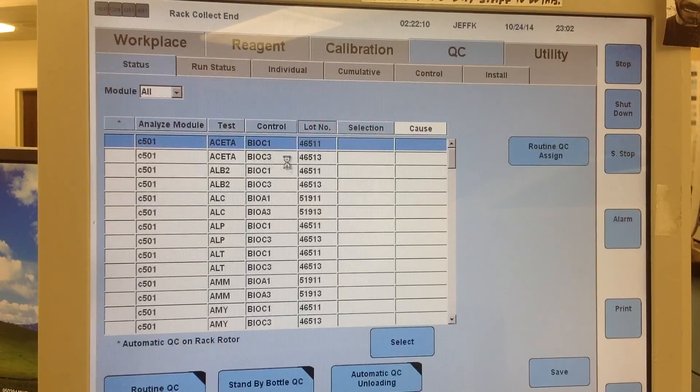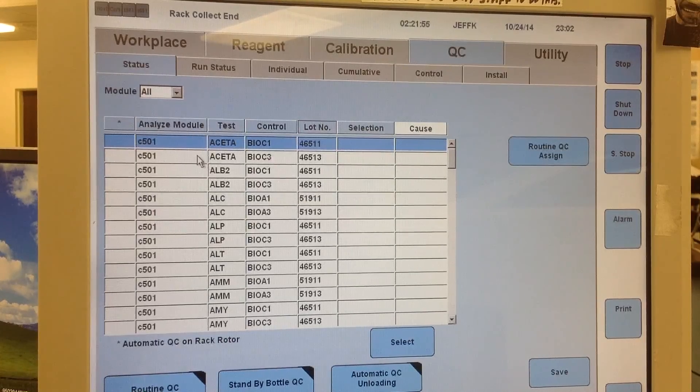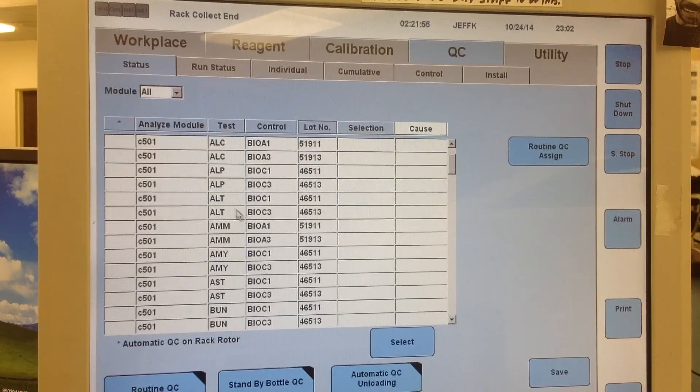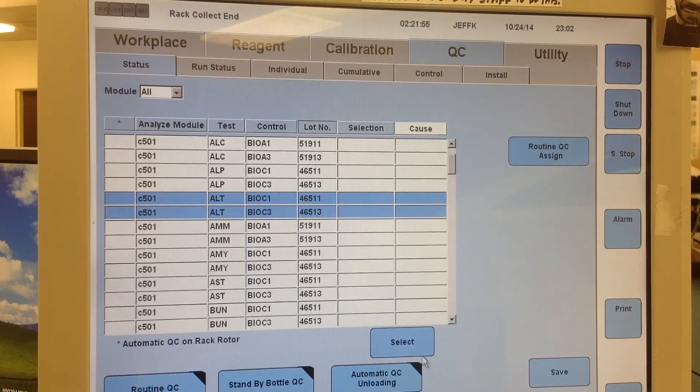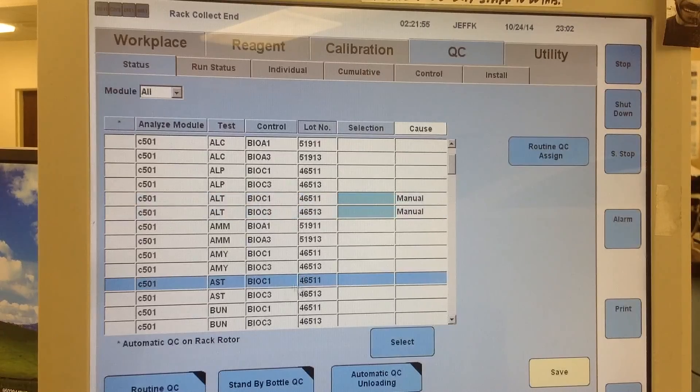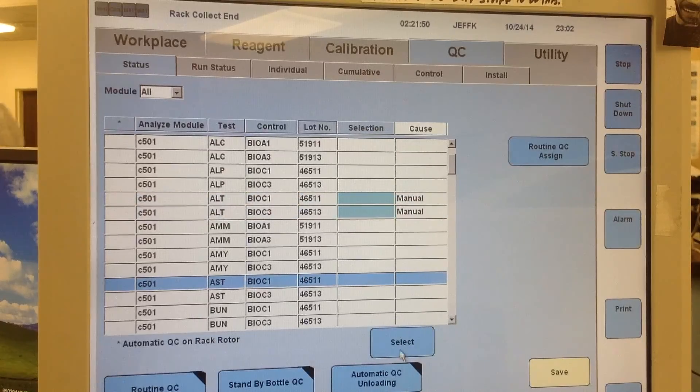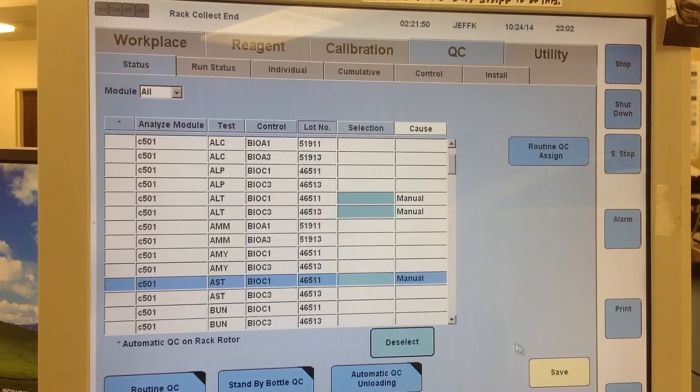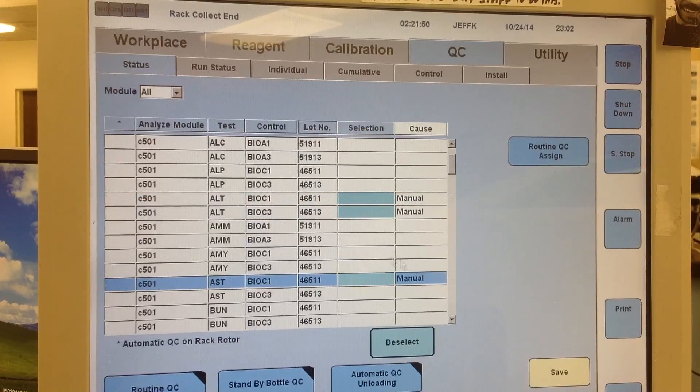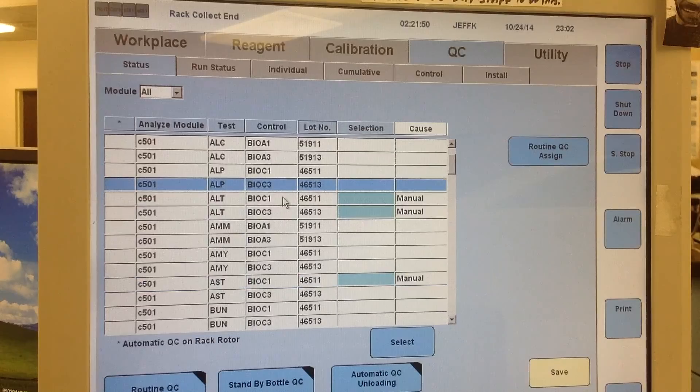So that's how you can go about ordering individual tests. You can highlight several tests and select them all at once, and then click another test and select that one. And then just always make sure that you save whatever you've ordered.